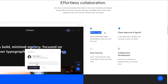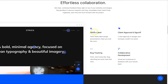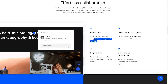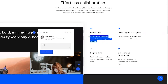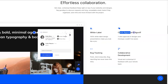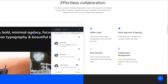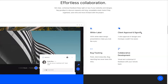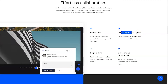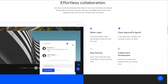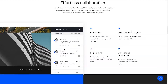My two favorites are: white label — so if you're a web development agency you can make it look like your own personal software, which is very professional — and client approval and sign-off. Once the client has gone through the website and is completely happy, they can actually approve it. It has a sort of terms and conditions style contract, so it feels like they're actually signing it off for real.